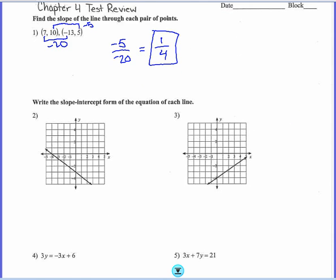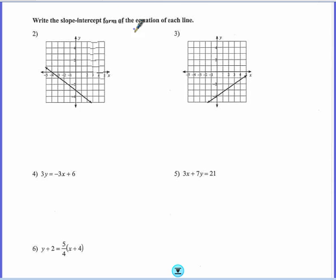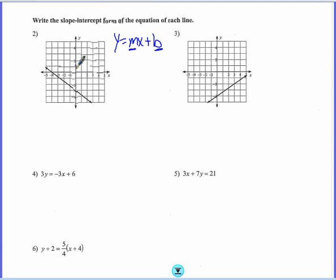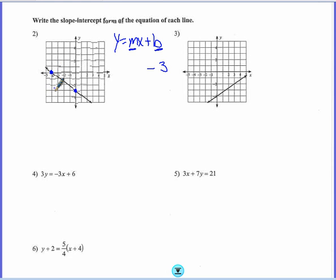Then we are going to write the slope-intercept form of the equation. Remember, slope-intercept form is y equals mx plus b, and I need to fill in the slope and the y-intercept. The y-intercept I can get just by looking at the graph — this graph crosses the y-axis right here at negative 3. So I'm going to have negative 3 in my equation. Then I need the slope, and to get the slope I need to count between two points. I need to find another point on the line that is right on the corner. So I'm going to count: rise first — down 1, 2, 3 and over 1, 2, 3, 4. So my slope is negative 3 over 4.